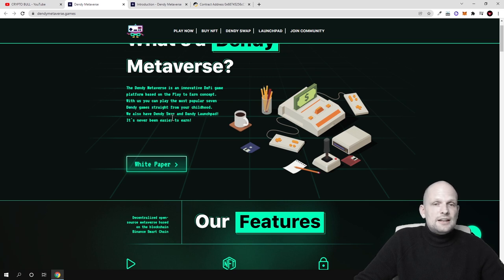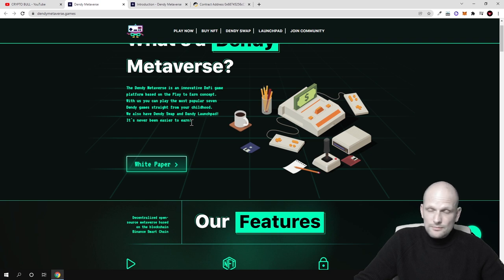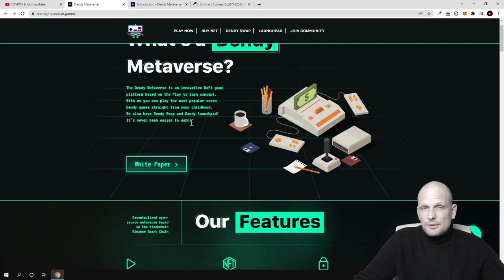So these will be Dandy games straight from your childhood. And we also have Dandy swap and Dandy launchpad. It's never been easier to earn. So there will be like three types of projects. First one will be Metaverse games.